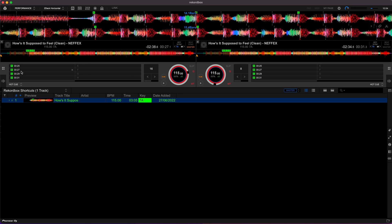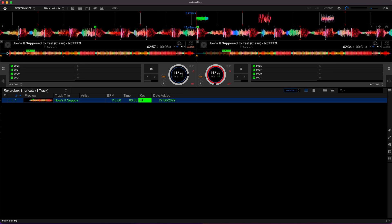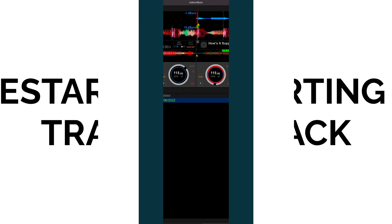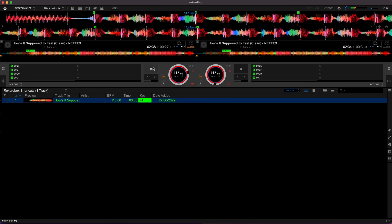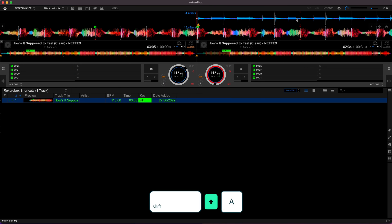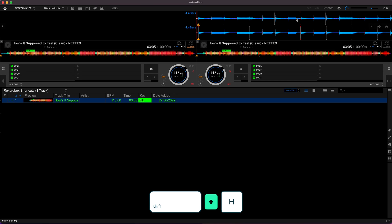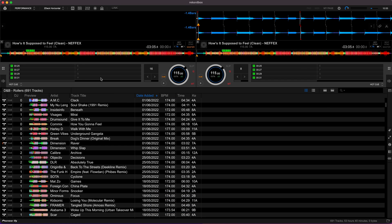The next tip I'm going to show you is going to save you loads of time manually scrubbing back to the beginning of a track. All you need to do is press shift and A for deck one or shift and H for deck two.